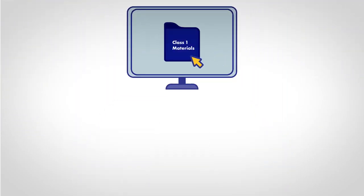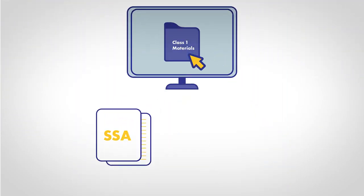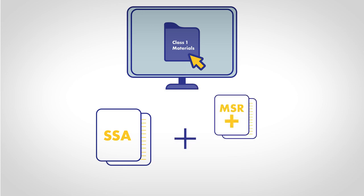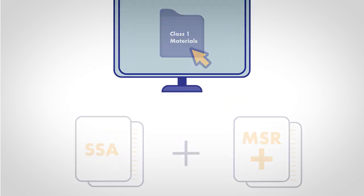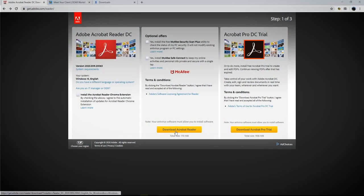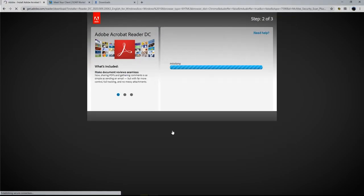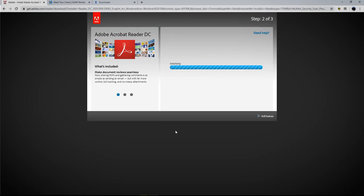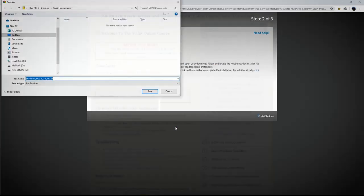In class 1, you will download and save all of the SSA forms and the medical summary report template. Make sure that you have the latest version of Adobe Acrobat Reader to avoid technical difficulties.